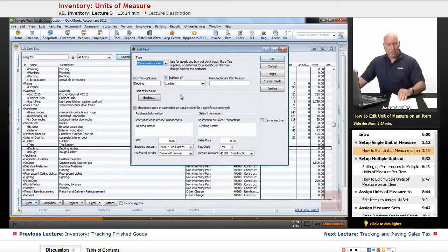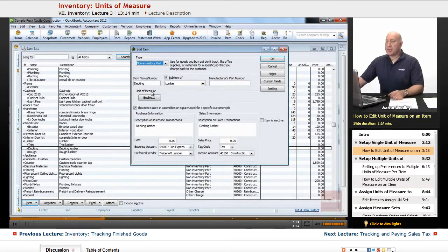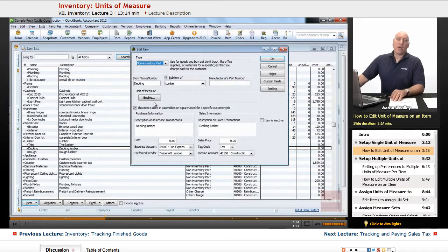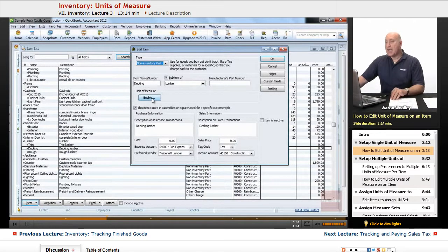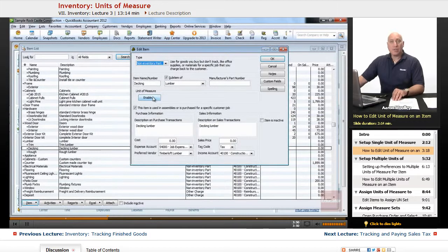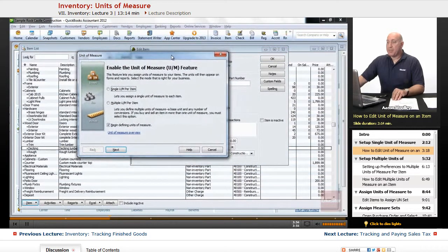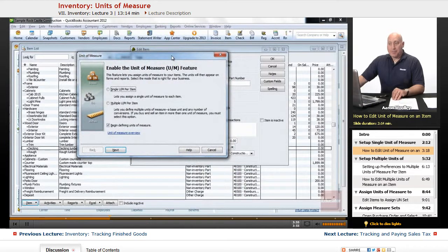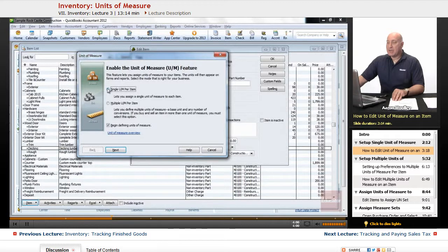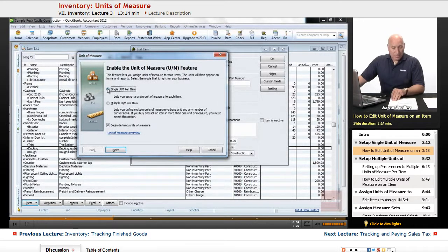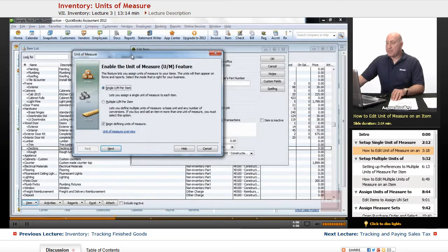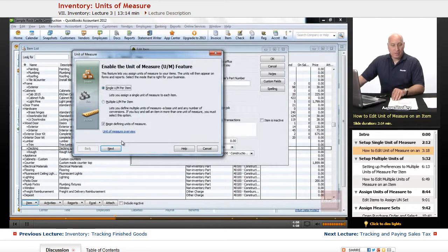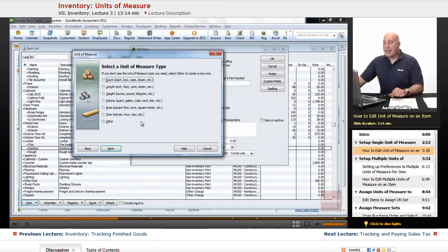So it's going to pull up our item of the decking lumber. And the thing that we're going to do now is we want to look at the unit of measure and notice that it's not enabled yet. So the first thing we're going to do is we're going to click on enable for this non-inventory part. And we're going to see a couple of options: a single unit per item, a multiple unit per item. So we're actually going to say it's a single unit per item. So we're going to click on that because we're going to set this up for this particular item that we're going to be selling.